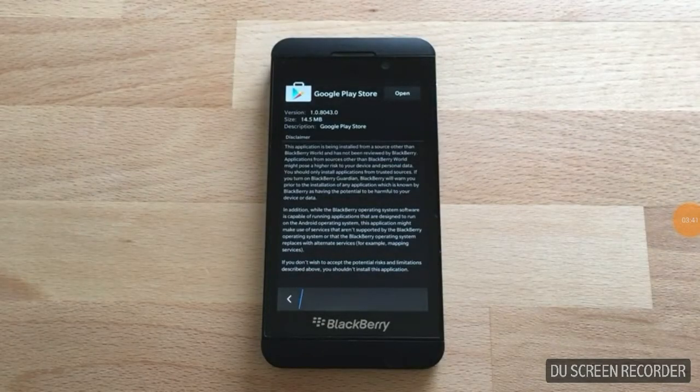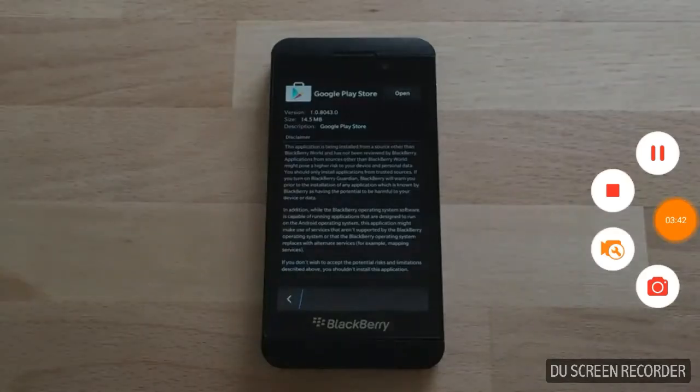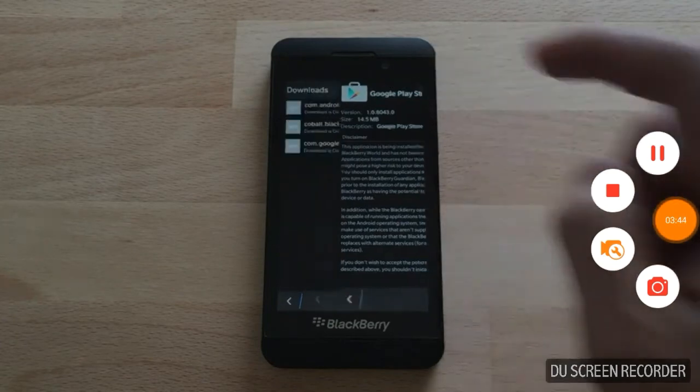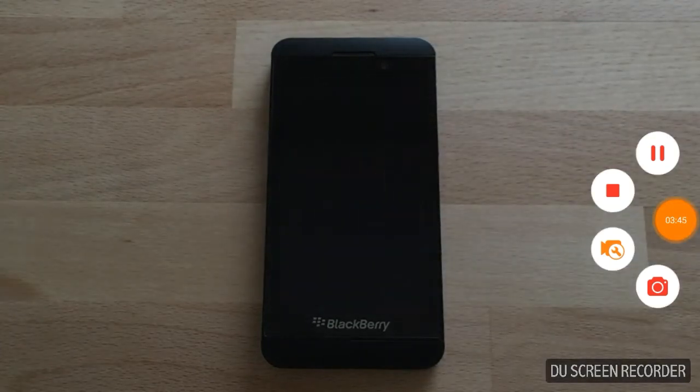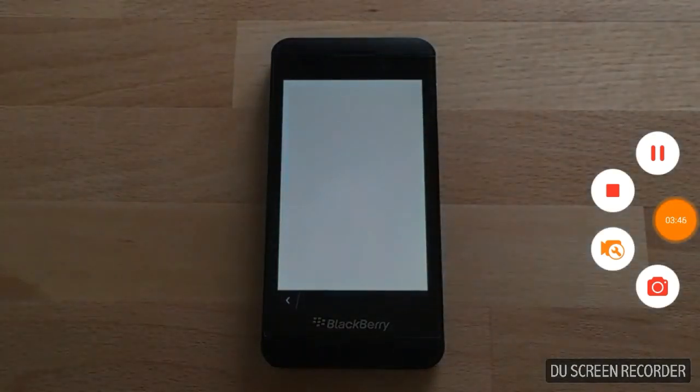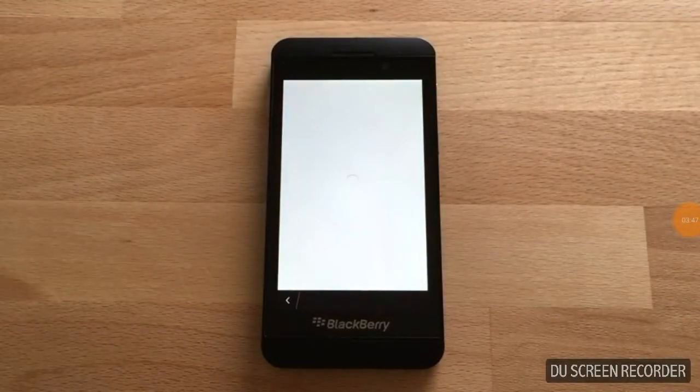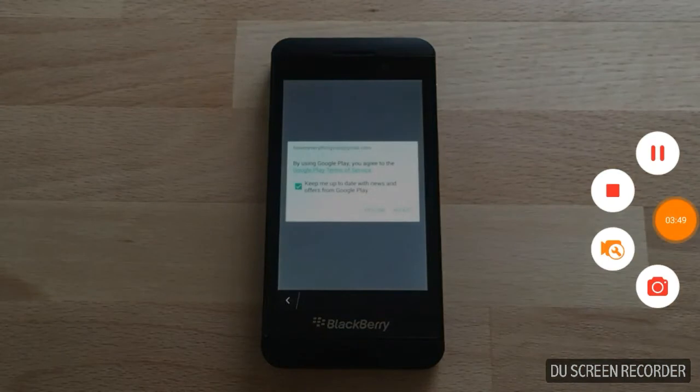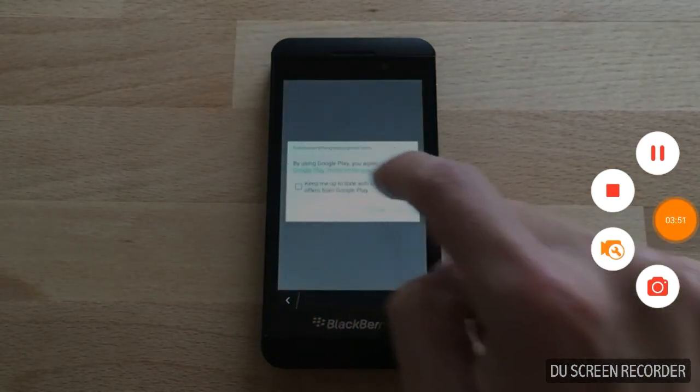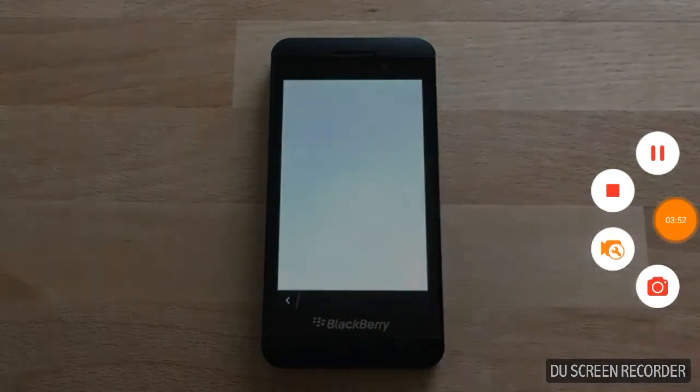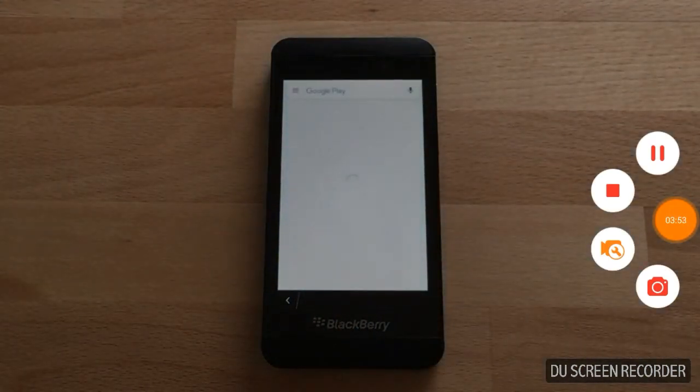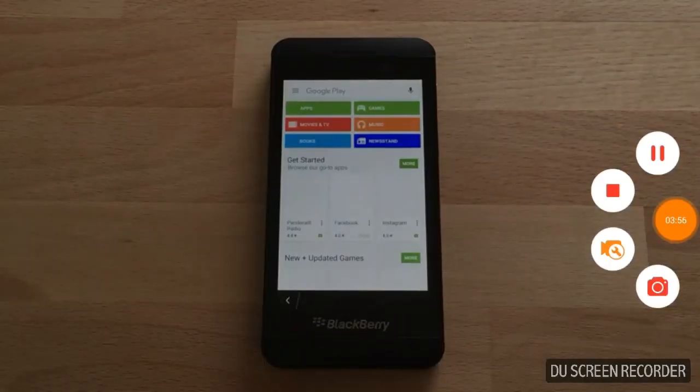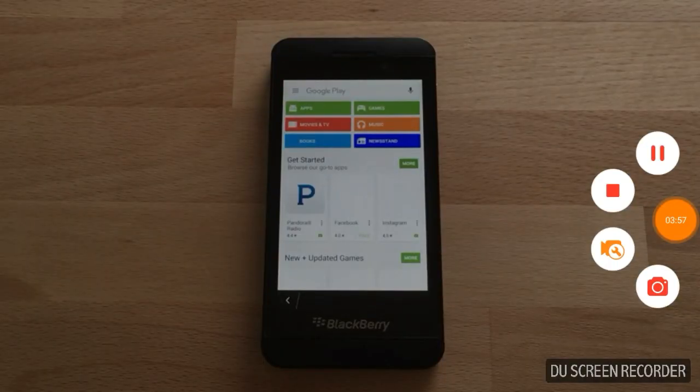And now the Google Play Store is installed onto your BlackBerry 10 device. Go ahead and open it. And there we go.